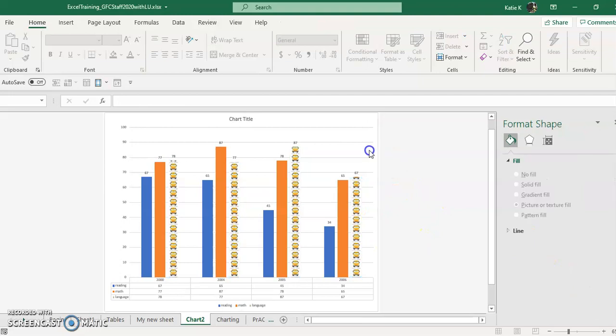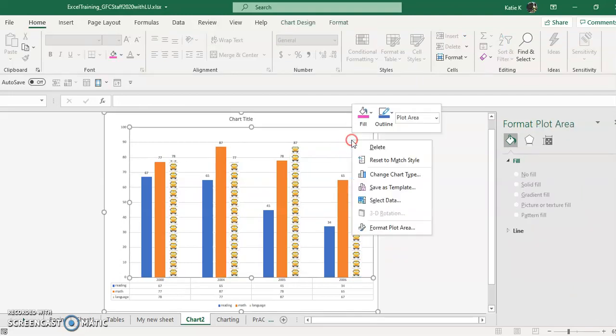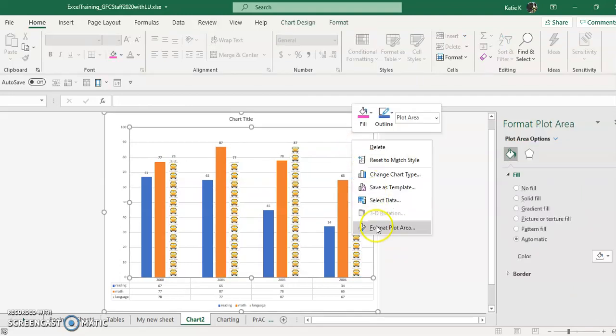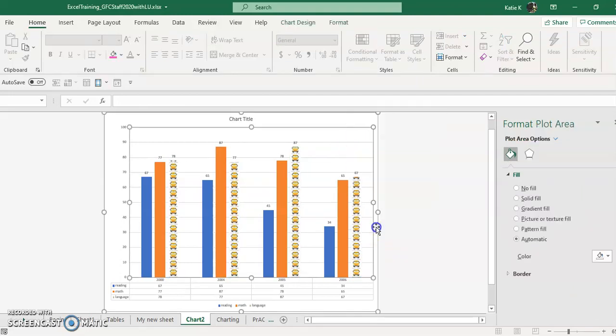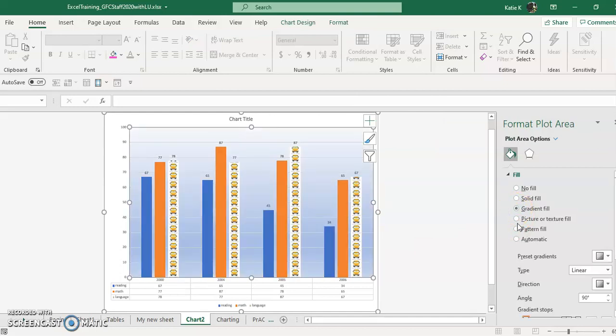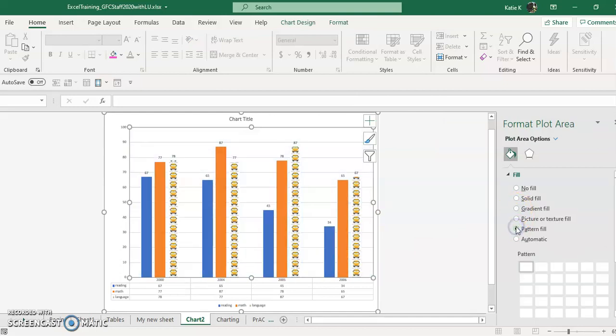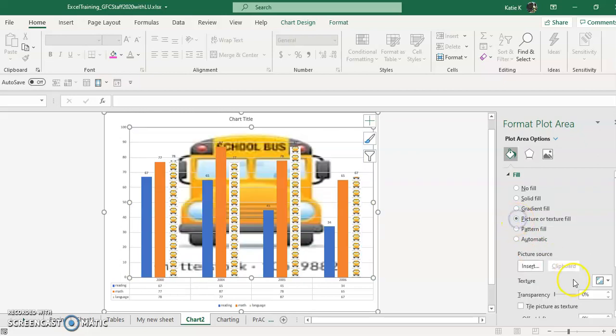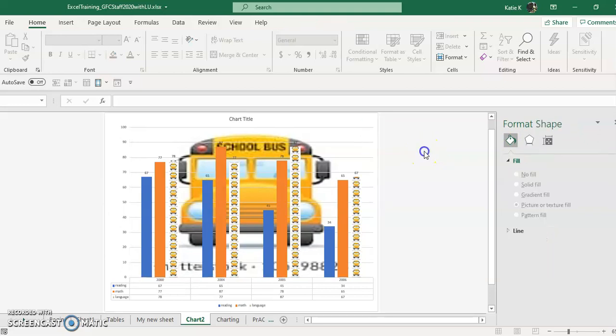But yes, you can even format the background here, format the plot area. And then you can put gradients or patterns or lots of different things that you can put in the background if you so choose in your chart.